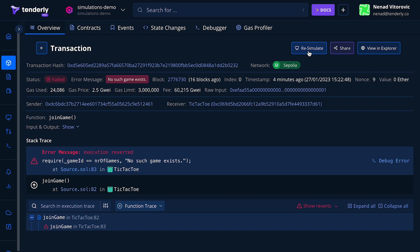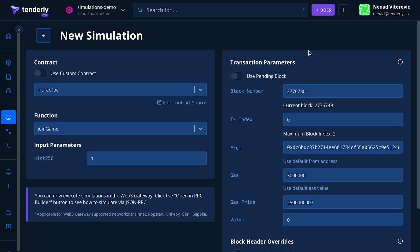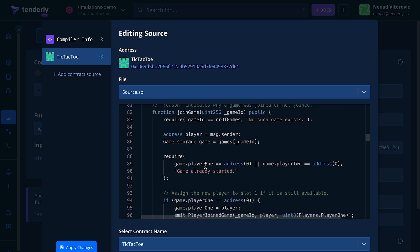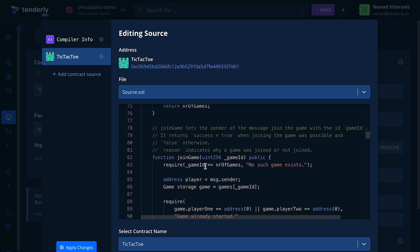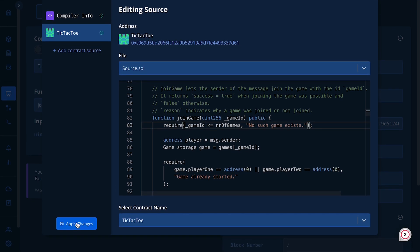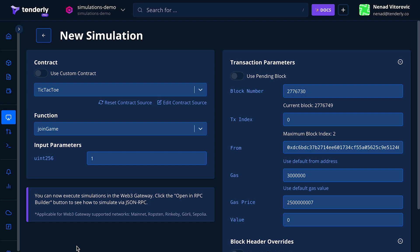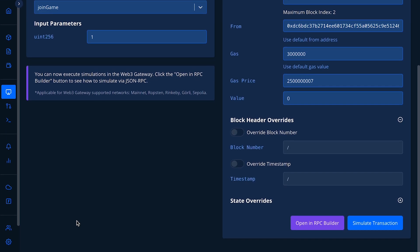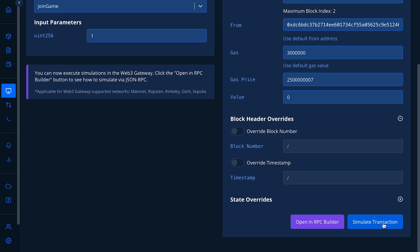First, click on the re-simulate button to load the transaction into the simulator, and then click on the edit contract source button. Find the line of code that we know has the bug. Let's change the operator sign to less than or equal to and click the apply changes button. Lastly, click simulate to dry run the transaction with the updated source code.